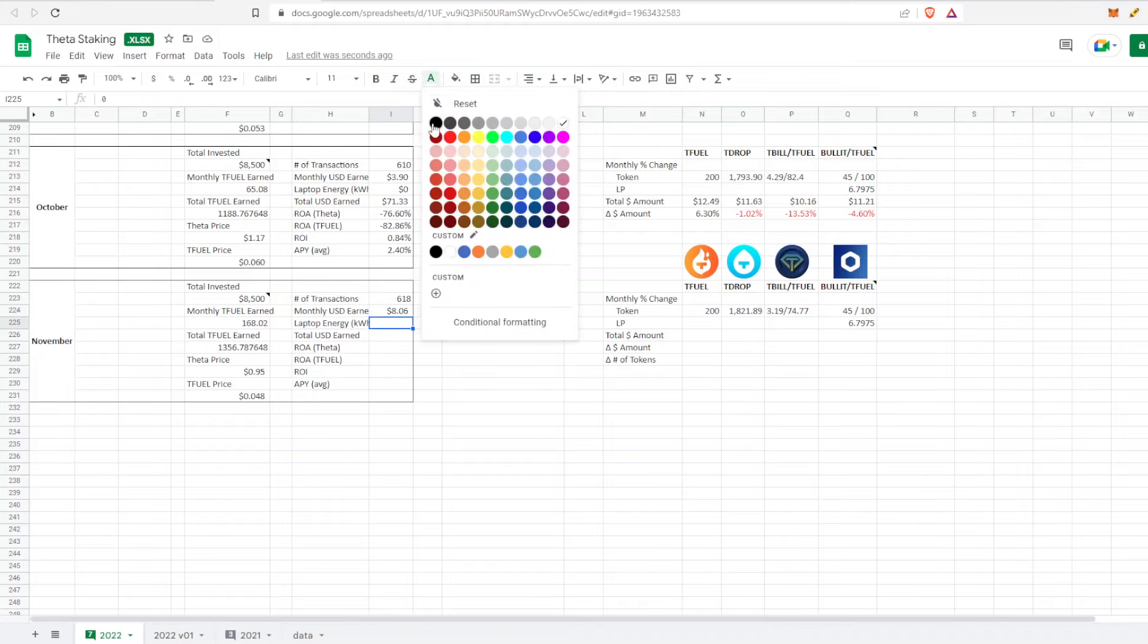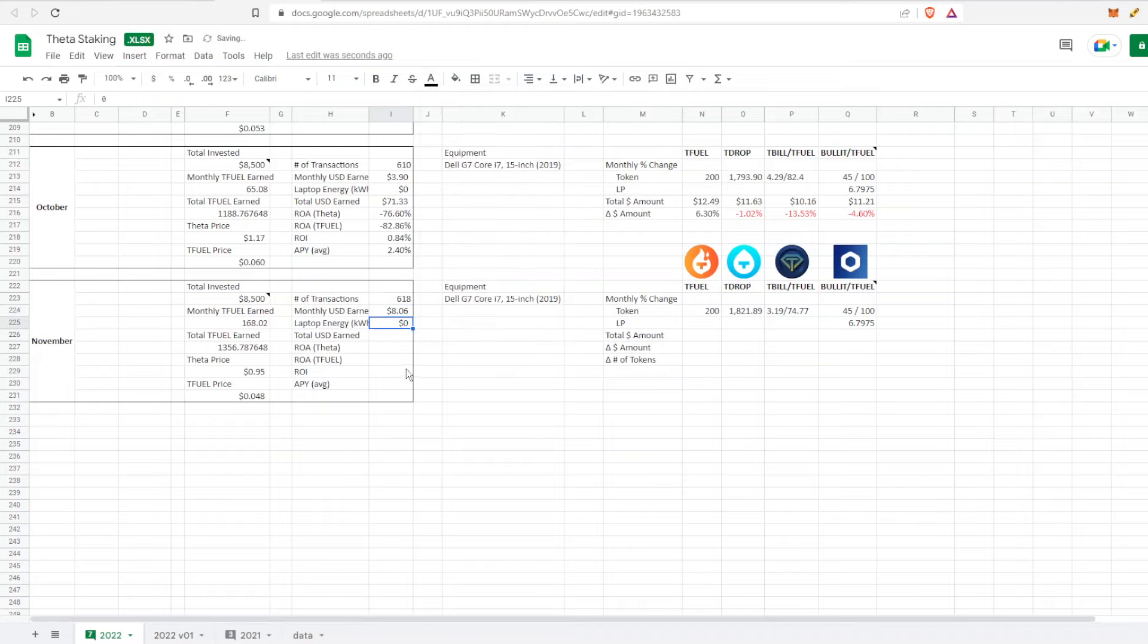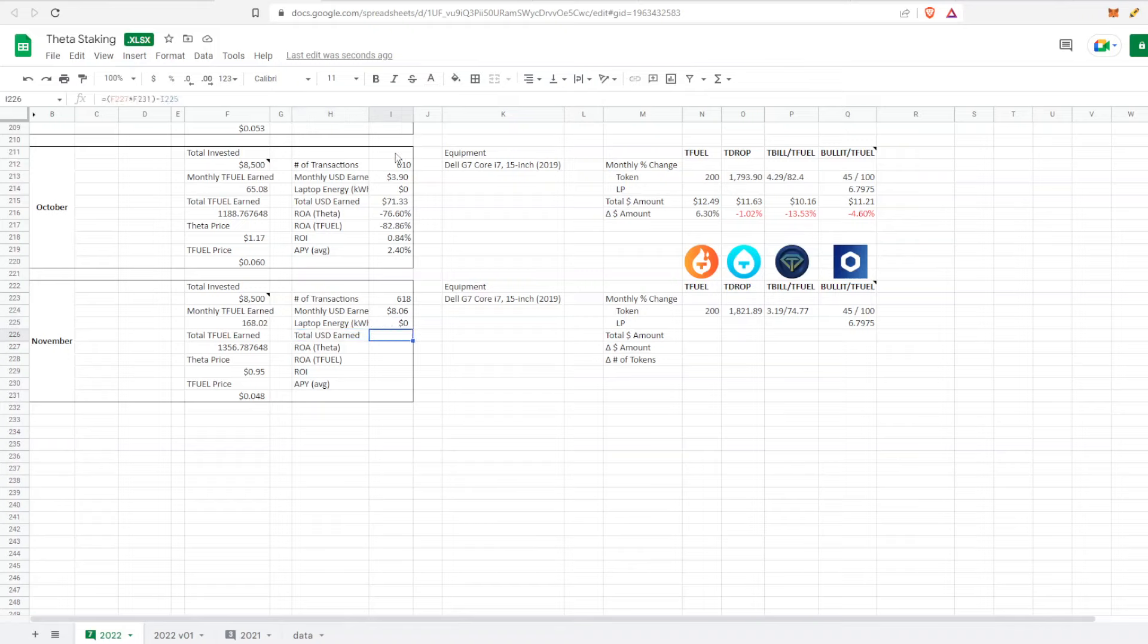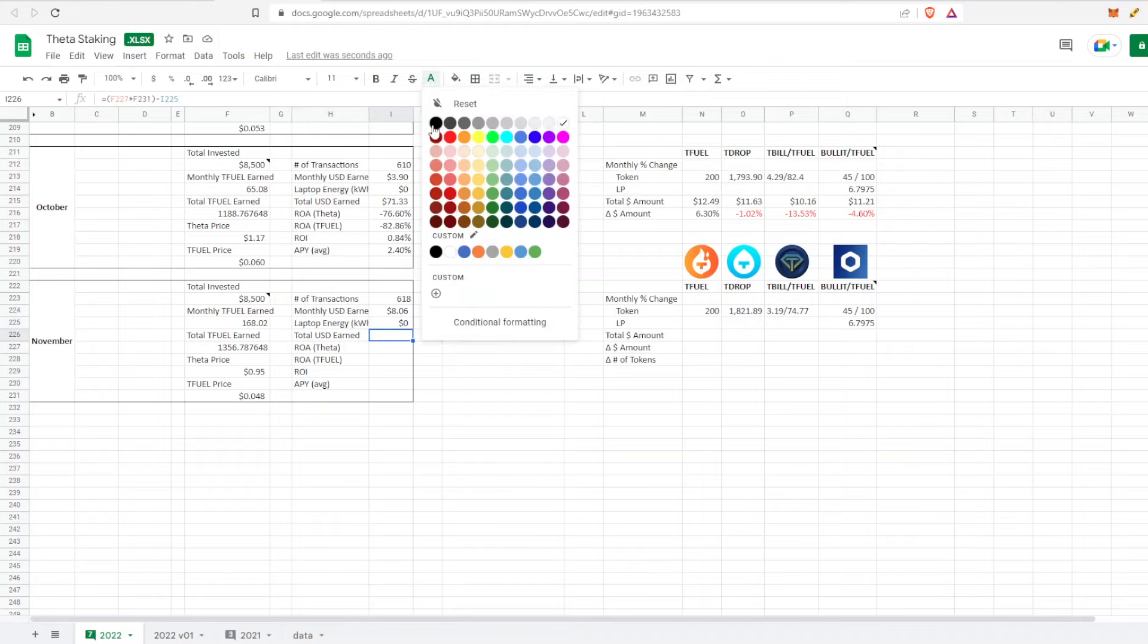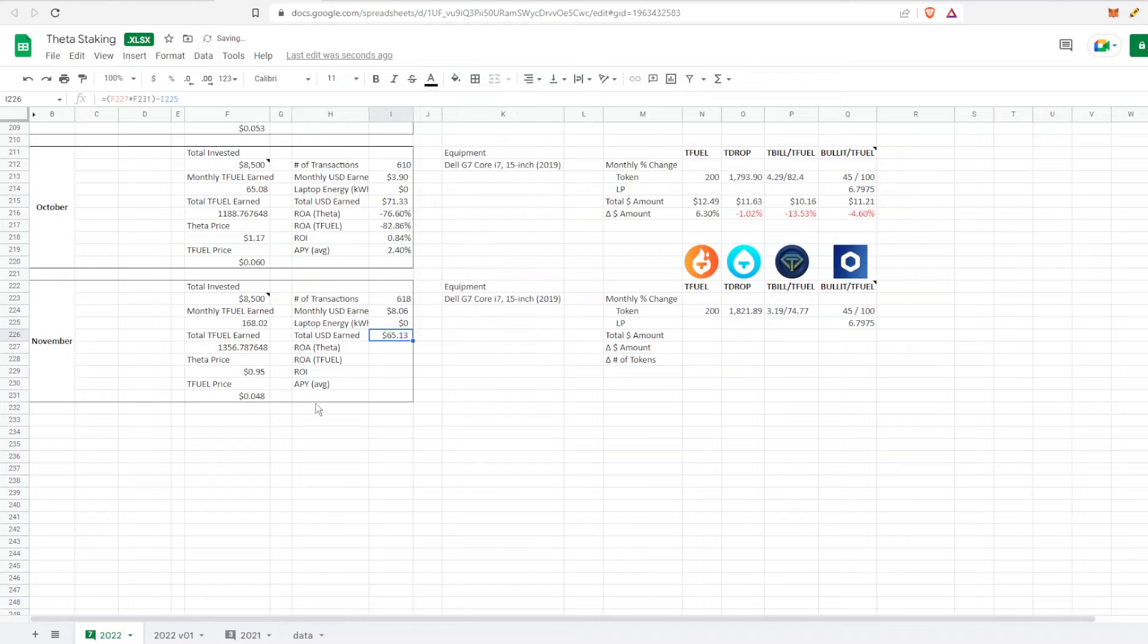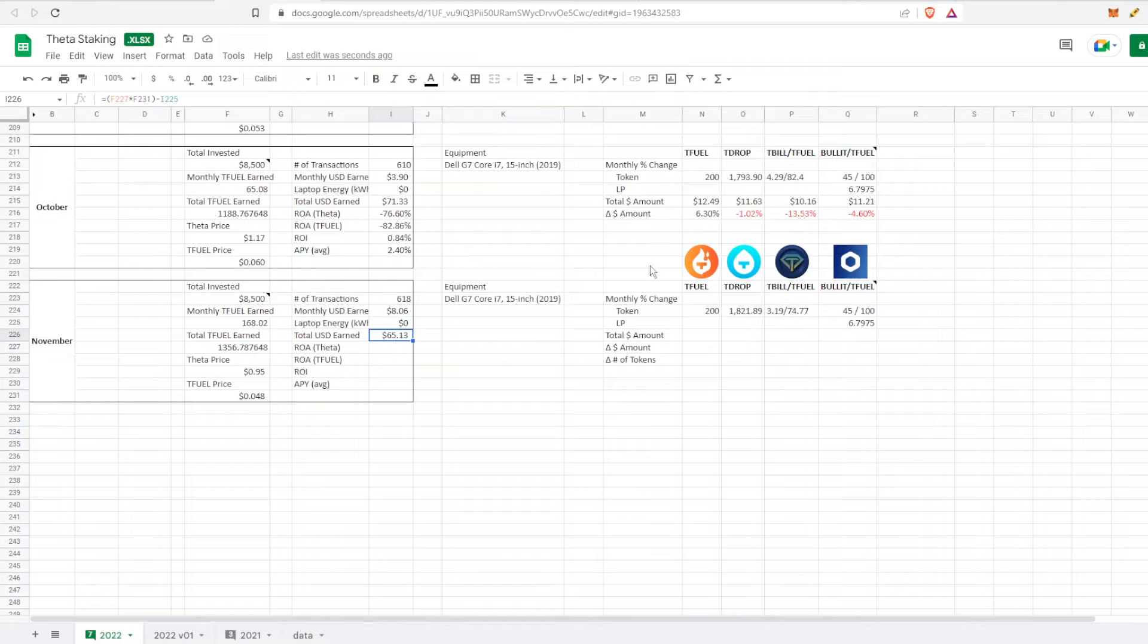Laptop energy - I'm using GPool services, so this is zero dollars for now, but that is a factor for decentralization. The total USD earn from the start is about $65.13, based off the price of TFuel at the end of November. That's why I started looking at other use cases in the Theta ecosystem like TFuel, TDrop, TBill, and Bullet.